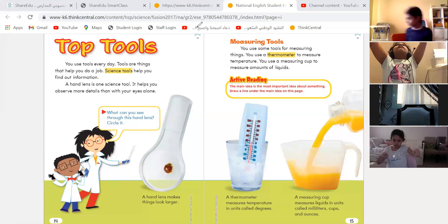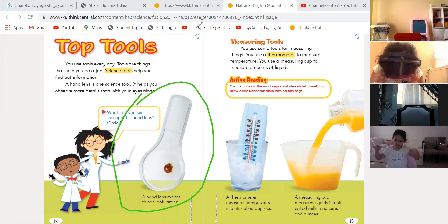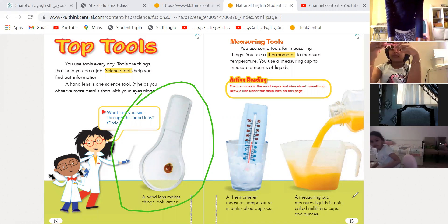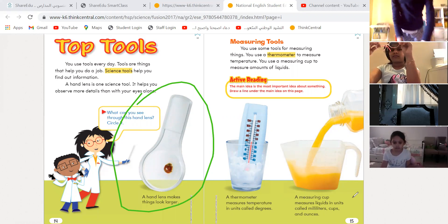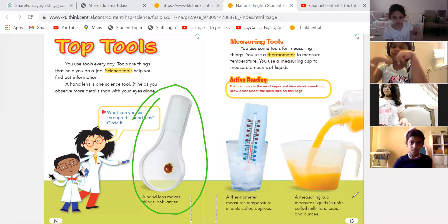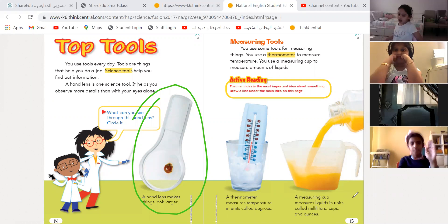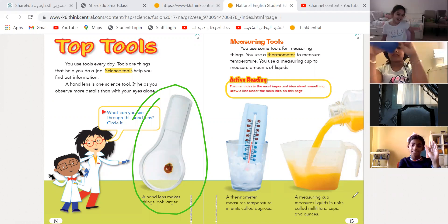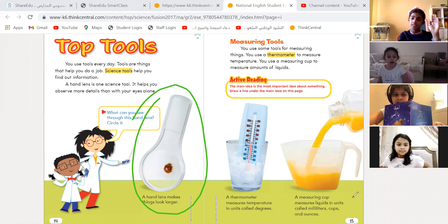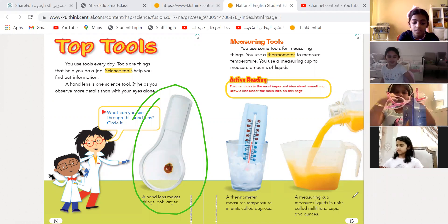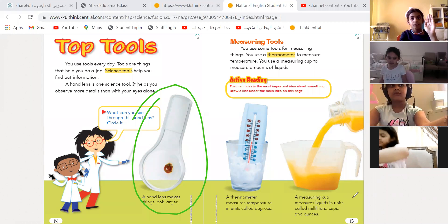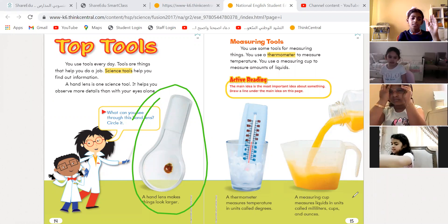Because over here, this tool — we don't use it to measure. We only use it to observe. What is the name of it, Yalamar, and why do we use it? It is a magnifying glass, or hand lens — both of them. Excellent, bravo.